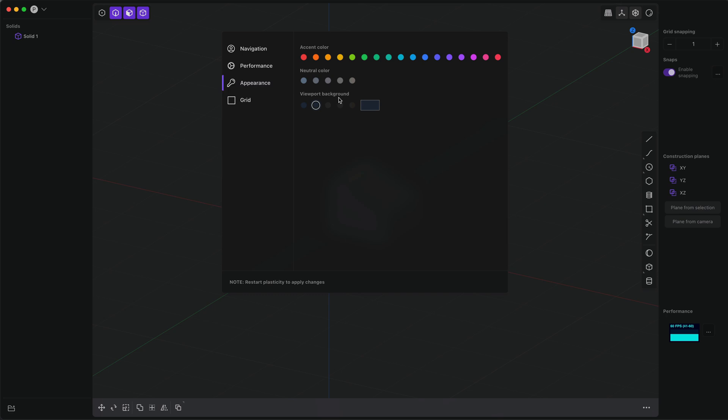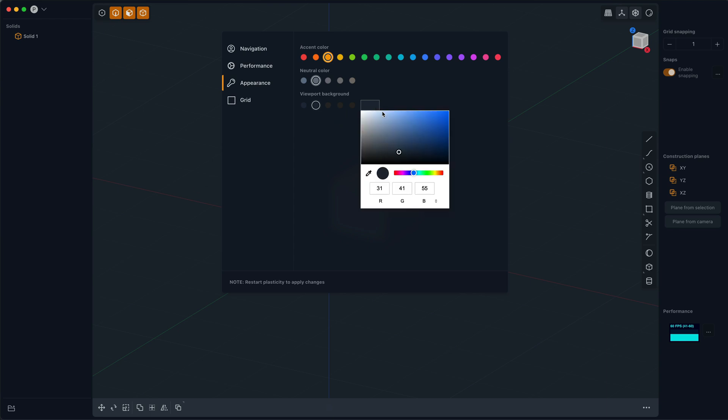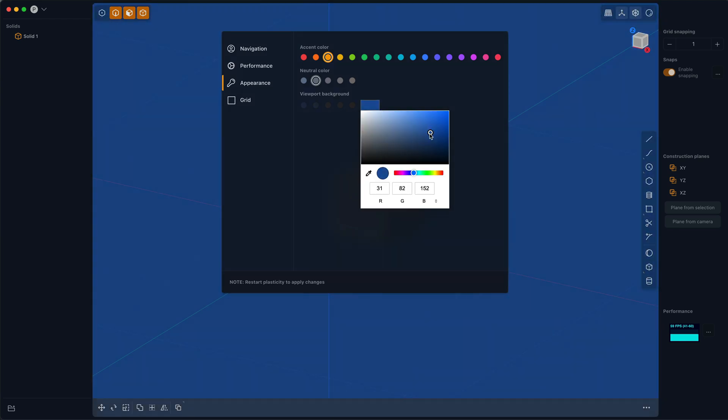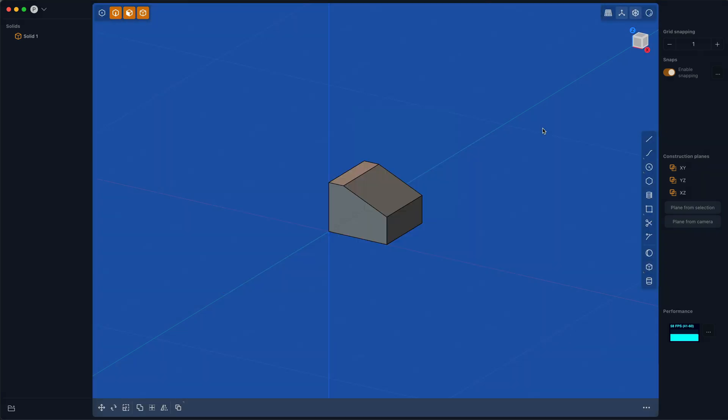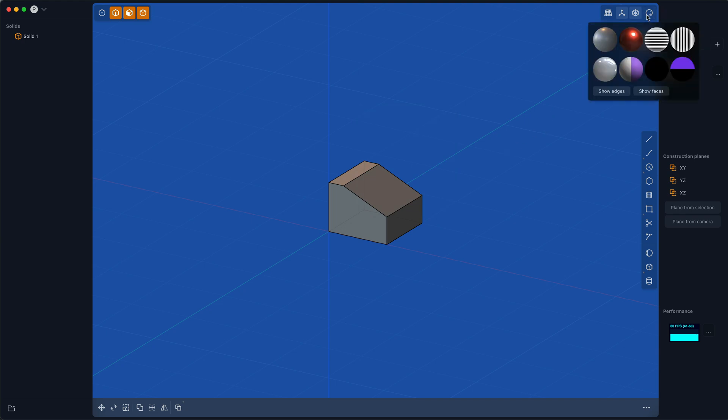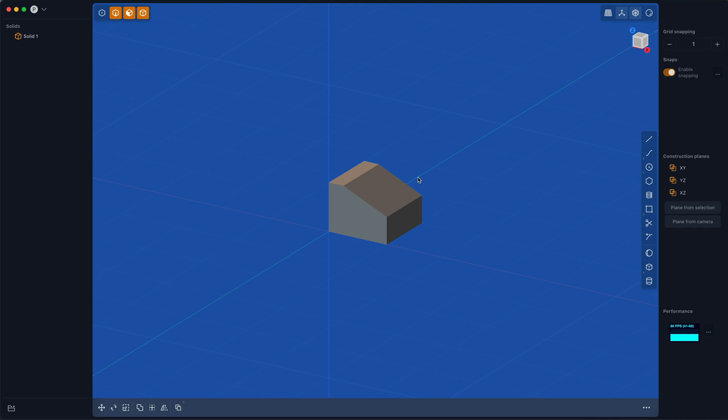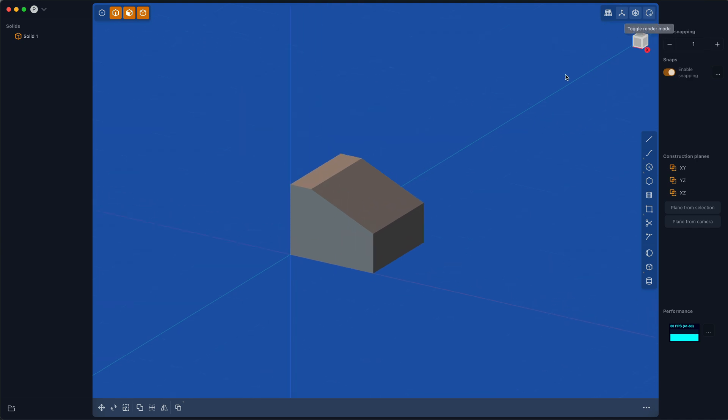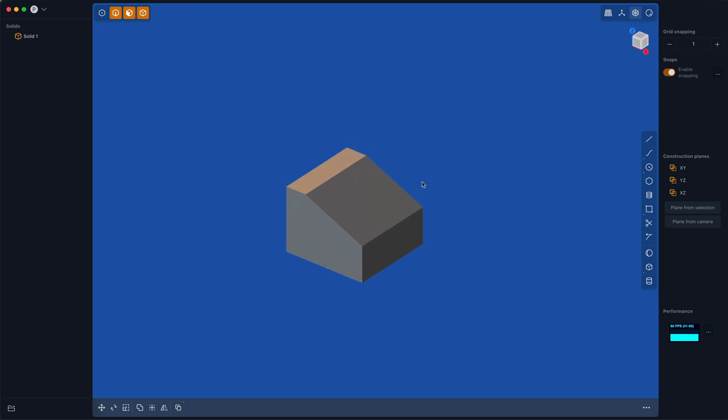The first thing I want to talk about today is setting colors and accent themes. You can give Plasticity any sort of look you want and even change the background color. Plasticity is not really about rendering, but if you do want to make a quick image of what you're working on, it can be helpful to change the background color.